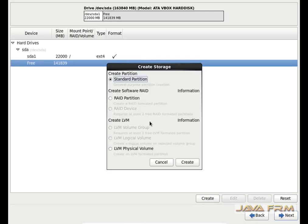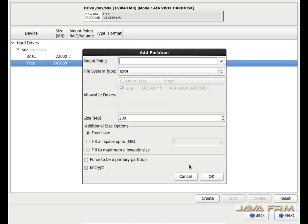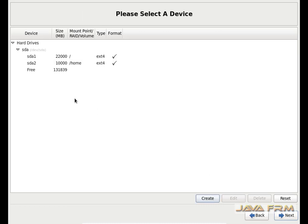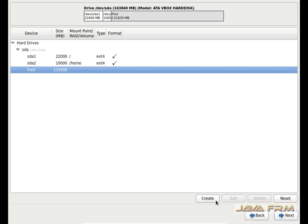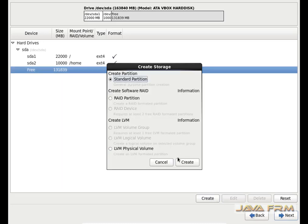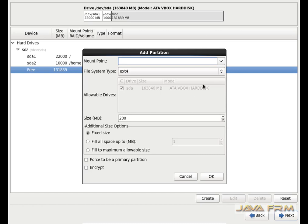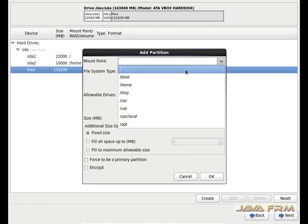I am going to create again. This partition will be the /home directory. I am allocating 10 GB to this home directory. The file system will be ext4. All the mount points' file system will be ext4.